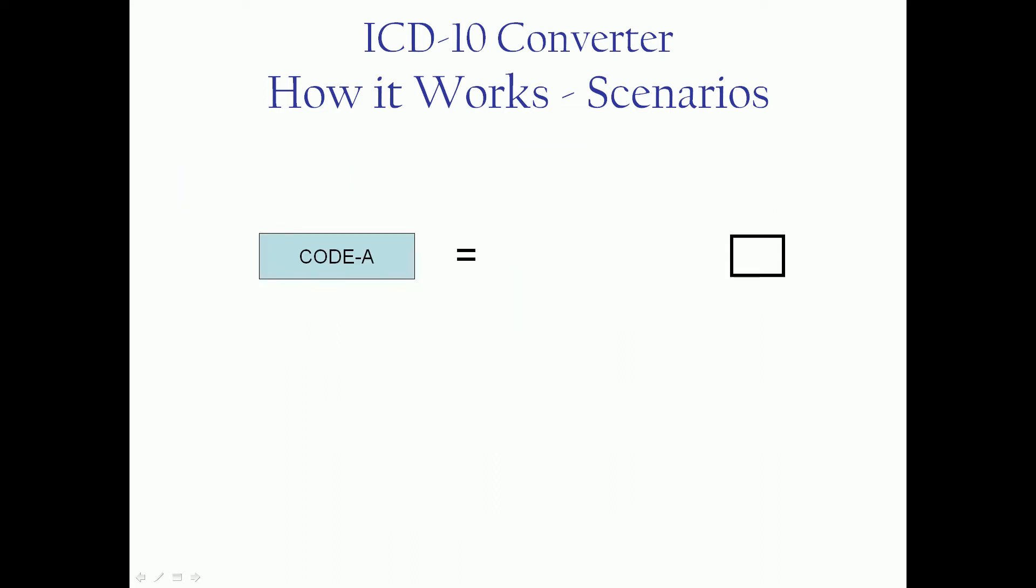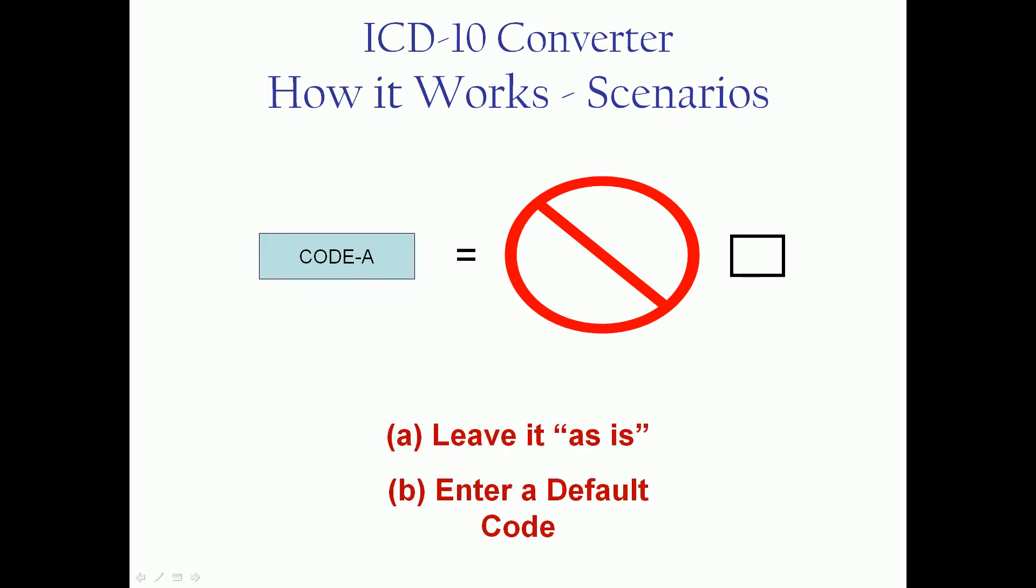Where code A doesn't have a match, presumably in that case it's a bad code to start with, you're kind of out of luck. But you have two choices. You can leave it as is and let it error out. You can also enter some kind of default. So anytime it comes across a non-match, it puts a default value in.